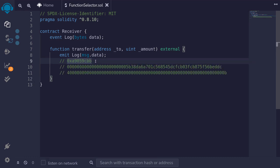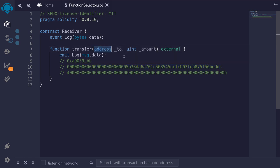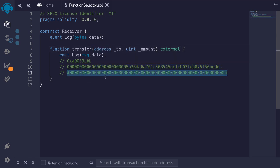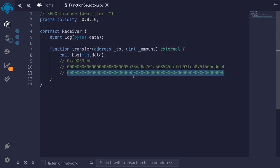The first four bytes encode the function to call, and the rest of the data is the function parameters to pass to the function. This data over here corresponds to the address that we passed, and the last data corresponds to the amount that we passed to the function transfer. This data is encoded in hex, so if you decode it, it will turn out to be 11 — the number that we passed in for amount.